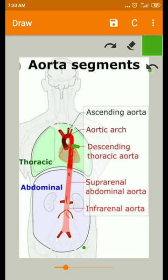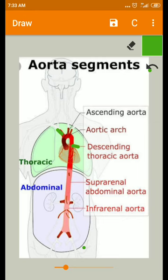The first two intercostal arteries are coming from the costocervical trunk. This costocervical trunk arises from the subclavian artery, and that will be covered in the next video. Thank you.